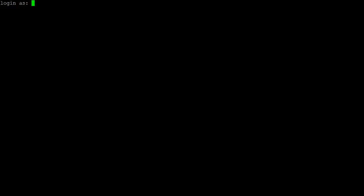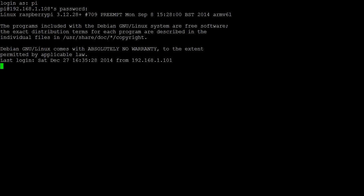After plugging in your Raspberry Pi, you'll be prompted to type in a username and password. On Raspbian, the default login is pi, and the password is raspberry. Though note that as a security feature, your password is not displayed when you type it.